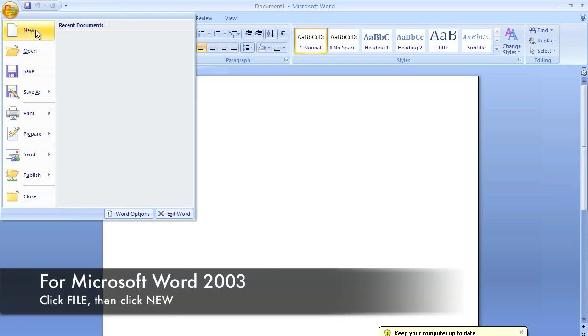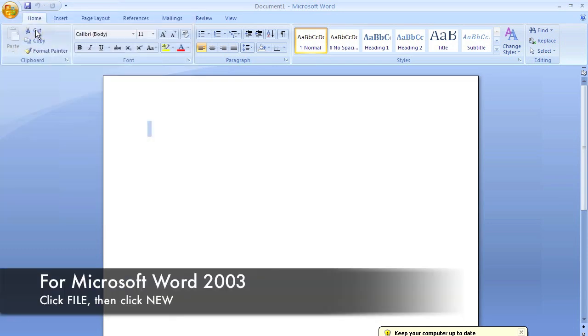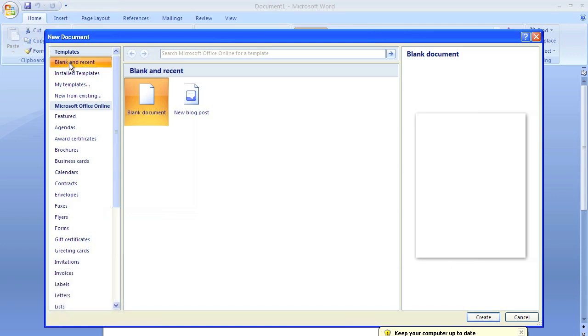Which is any second now. There we go. And now you're into your templates. That's great.